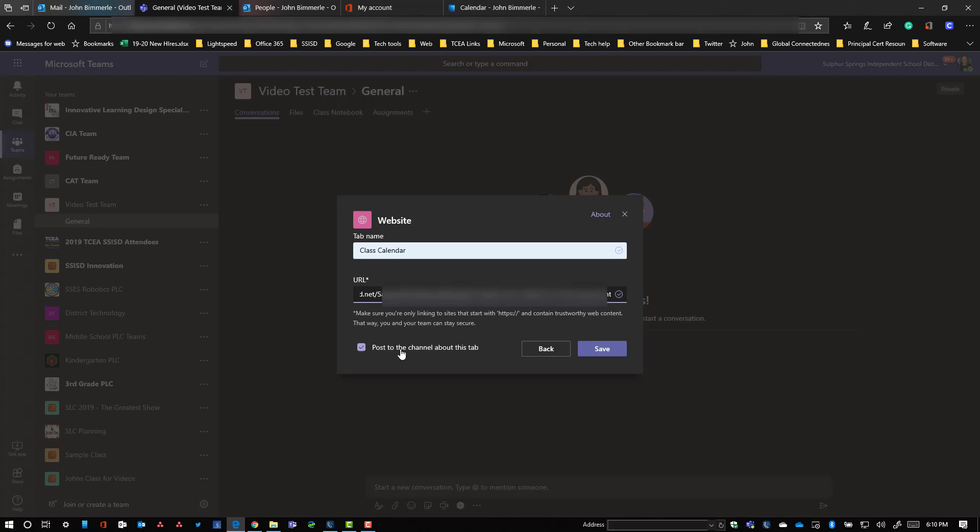I'm going to uncheck this post a channel and I'm going to go ahead and say save.